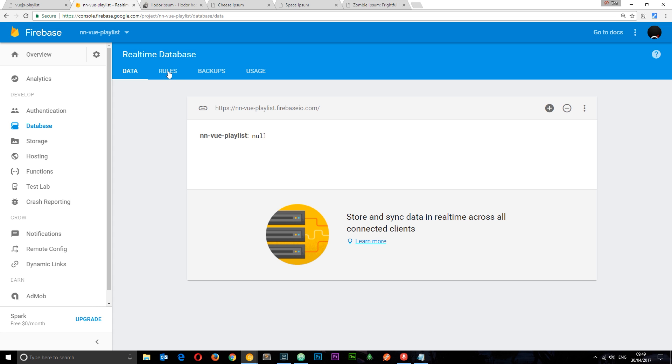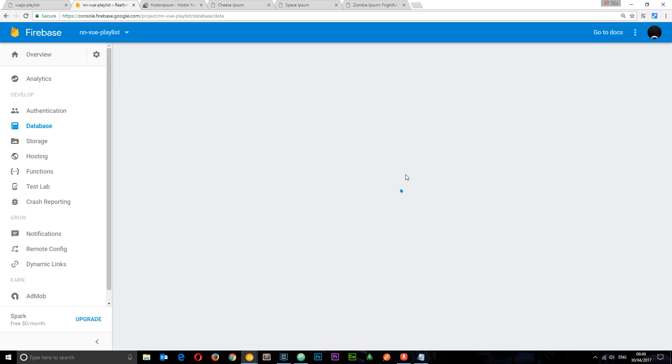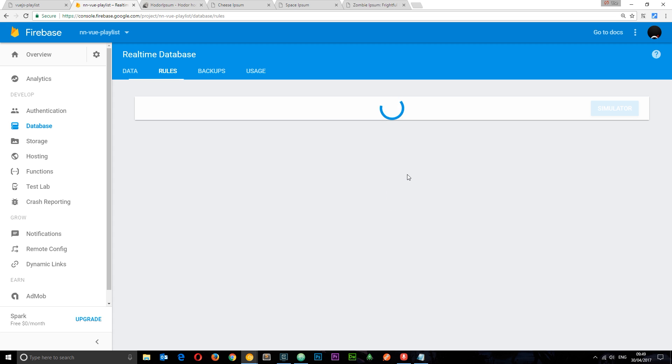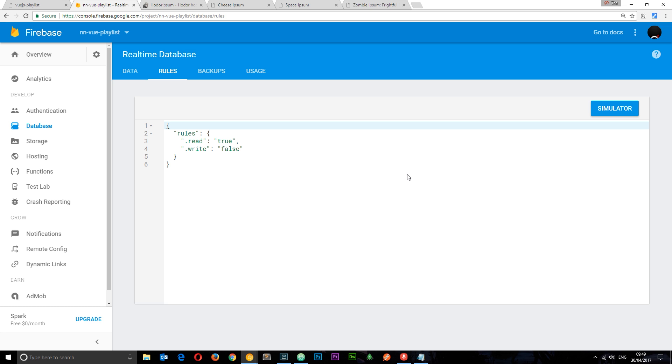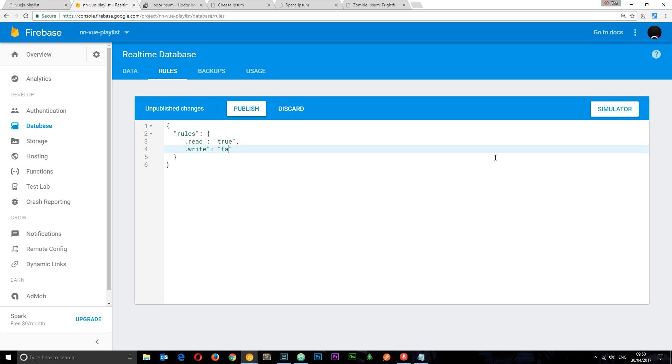First thing you need to do though is go to rules and you need to edit your rules so that you can actually write data to this database. By the way I apologize for how slow my internet connection is right now. So at the minute it's probably going to look something like this. So this means we can read data from the database but this means we can't write data to the database. For now we want to change this to true. Okay because that will allow us to add data now to the database then publish it.